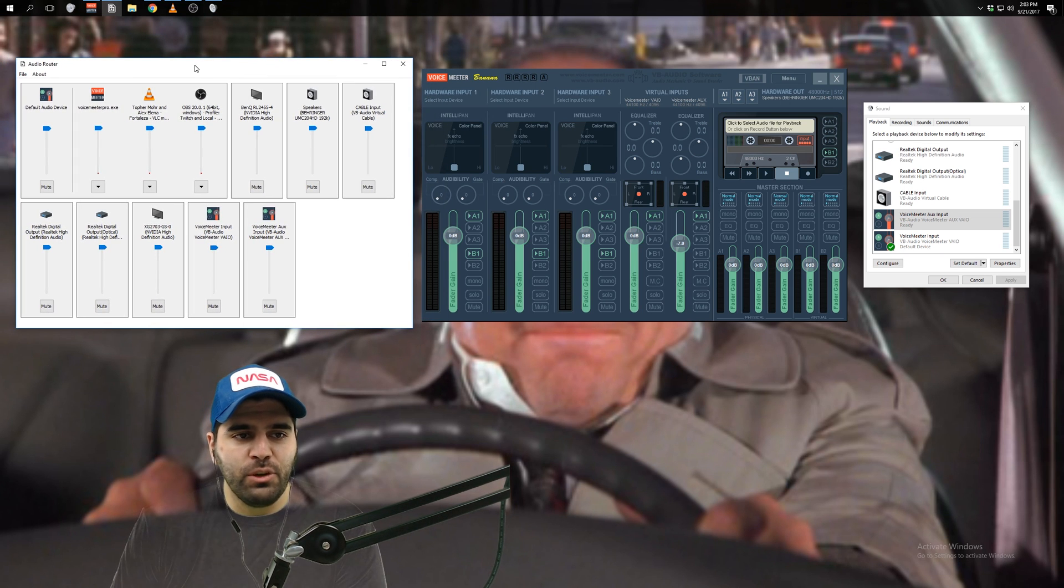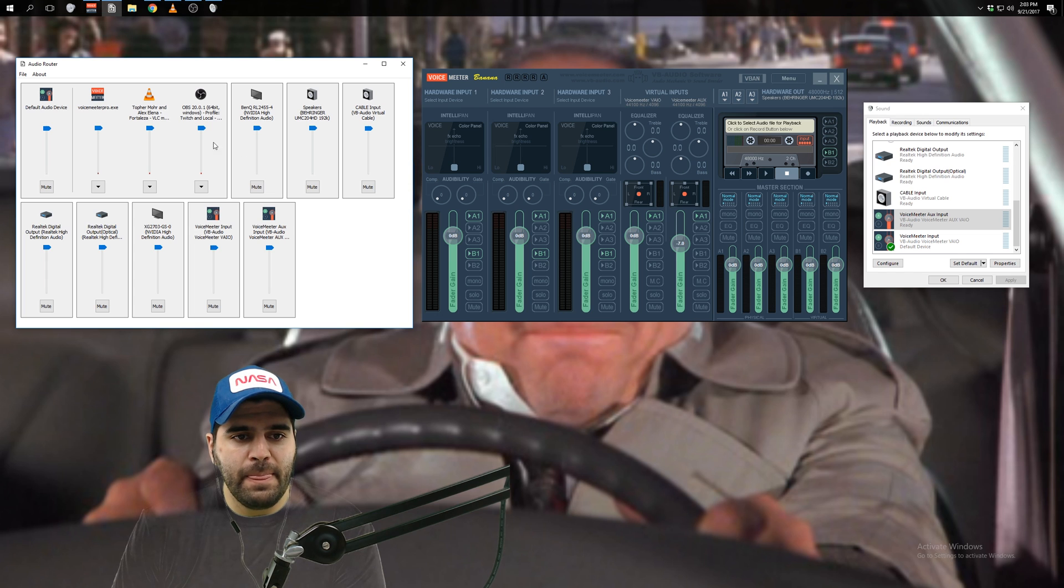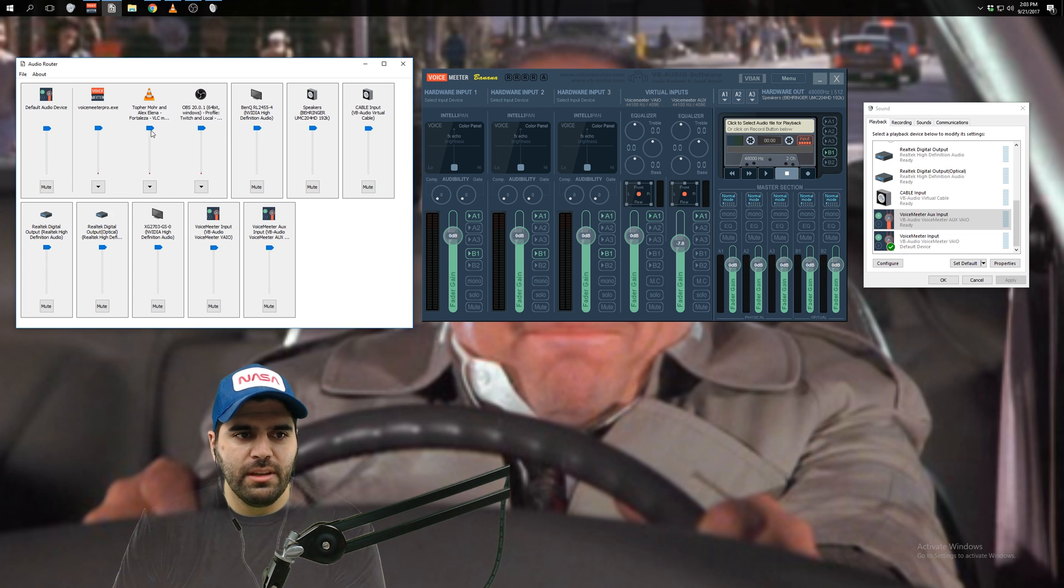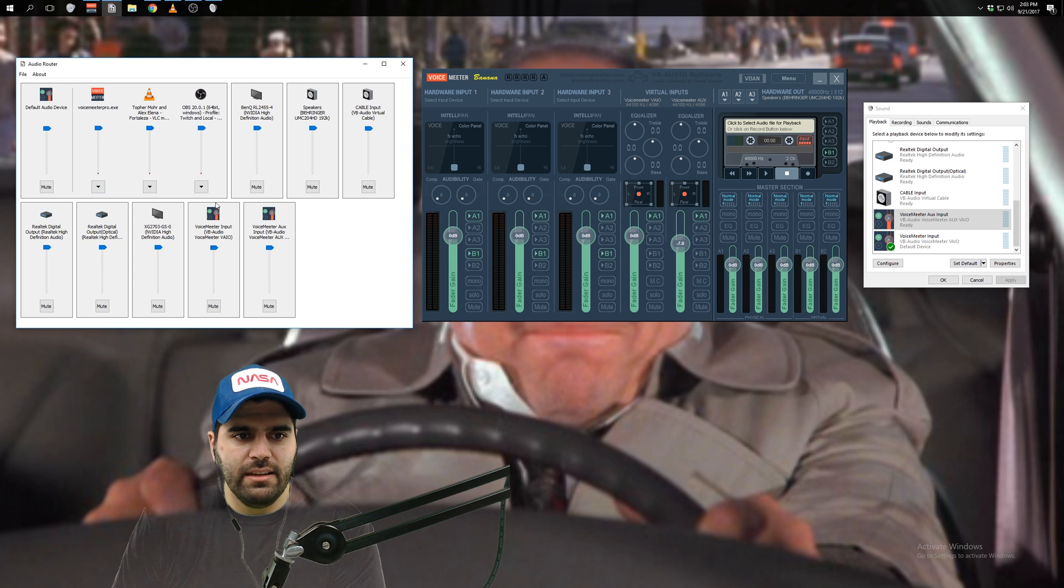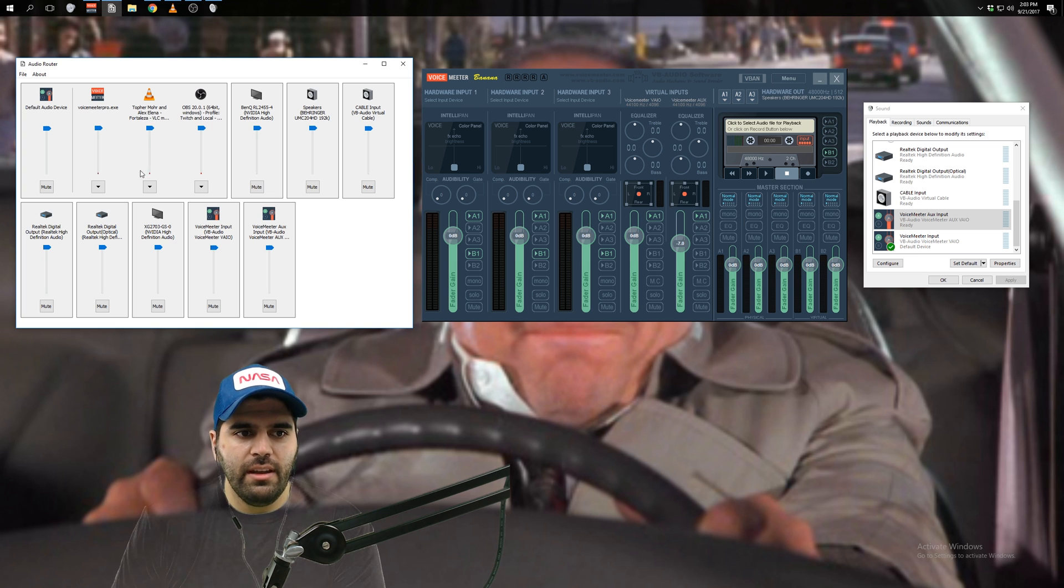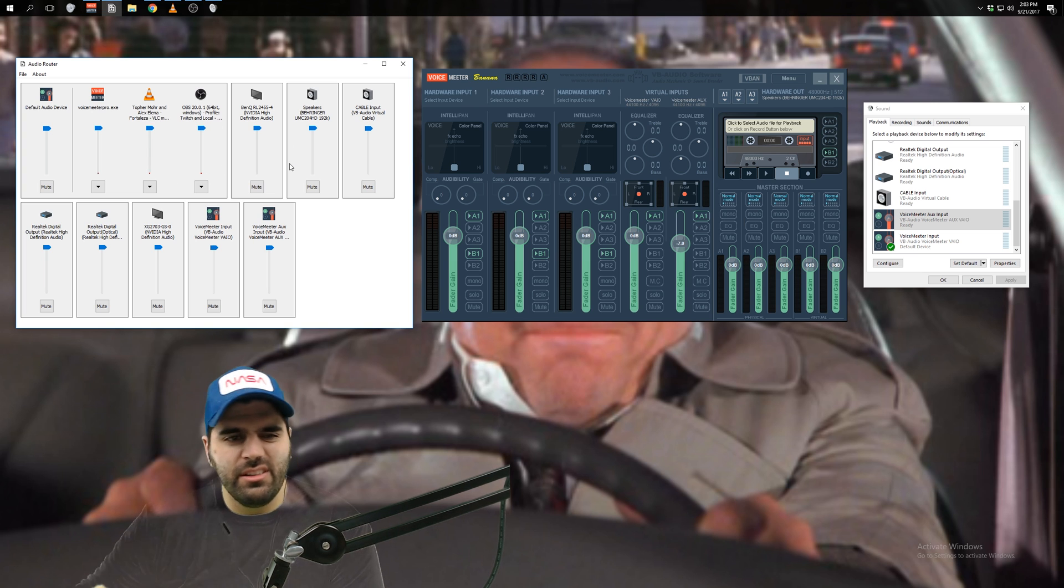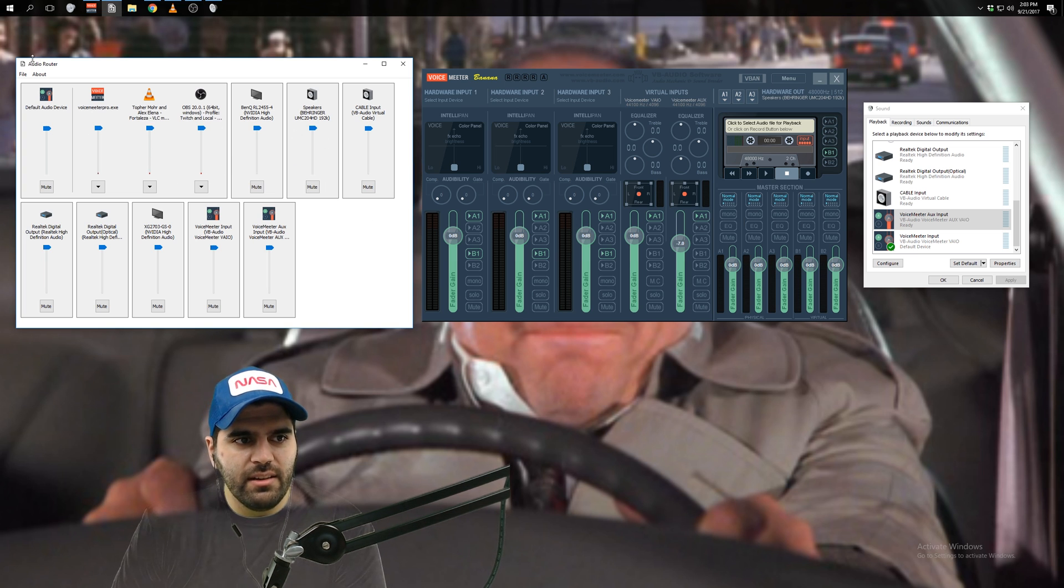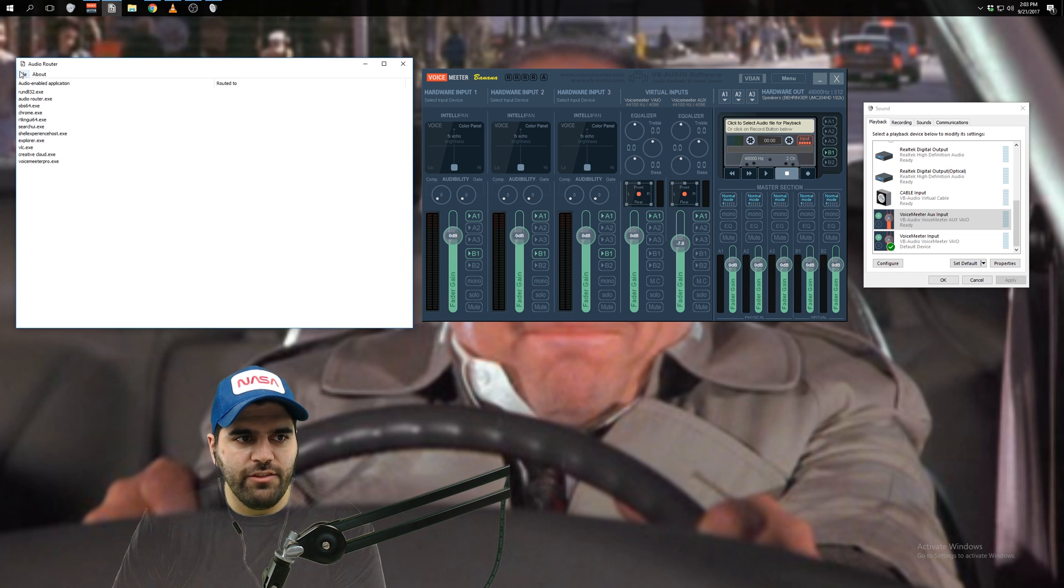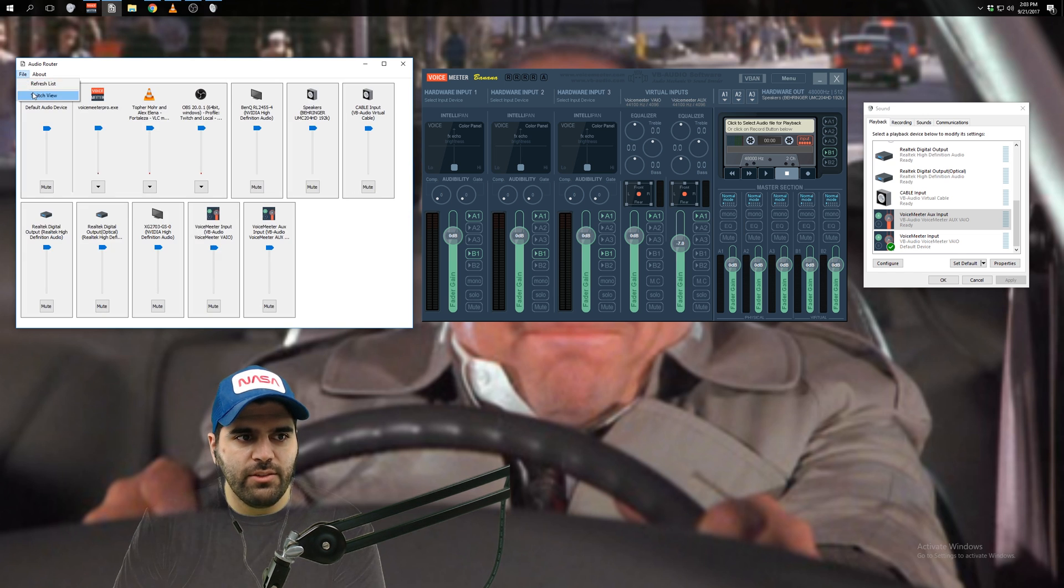So when you open it, you'll see this, which is a pretty nice view. There's a couple of different views, but you can see this shows all of the devices, the audio devices on your computer, and it has like volume meters. So you can do a little bit of mixing here. But I prefer this view. If you go to file switch view, you can go back and forth.